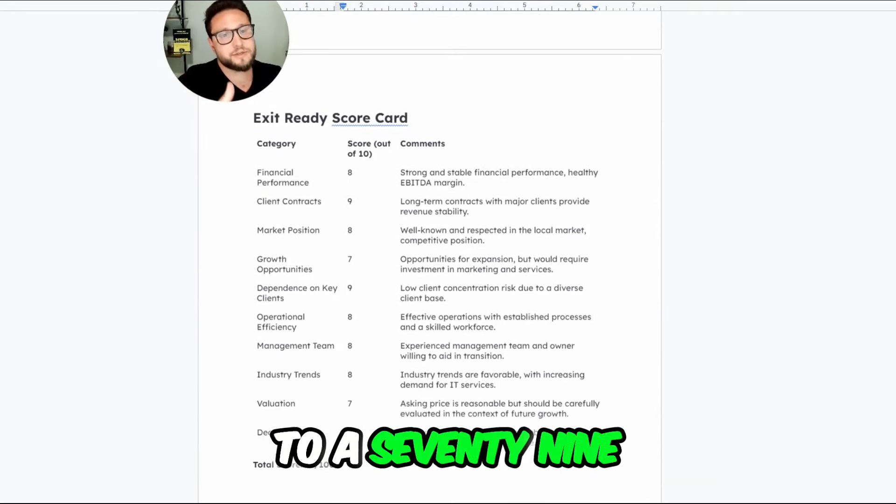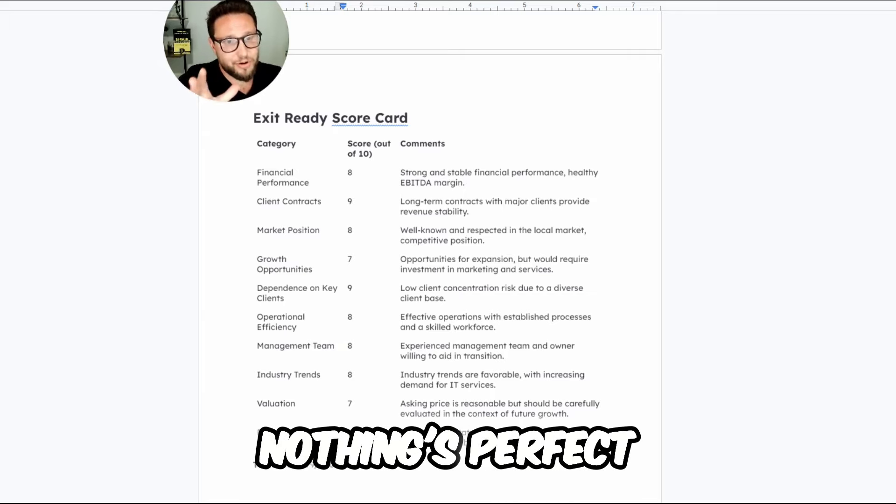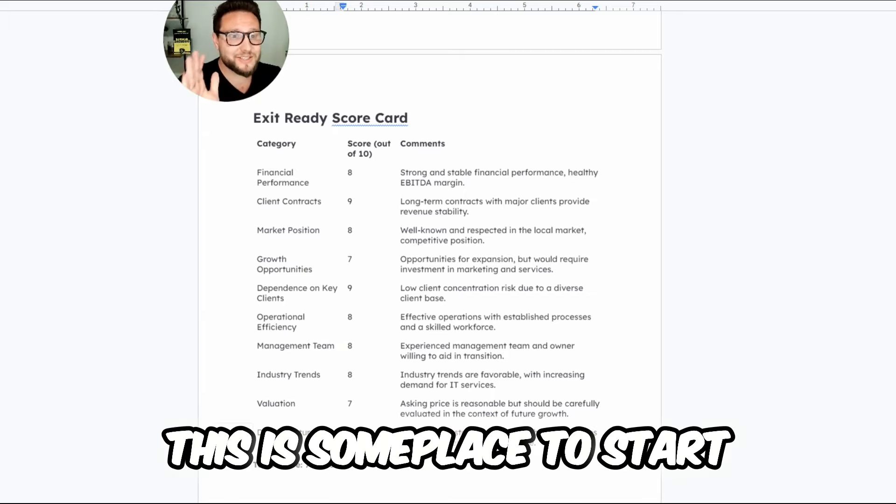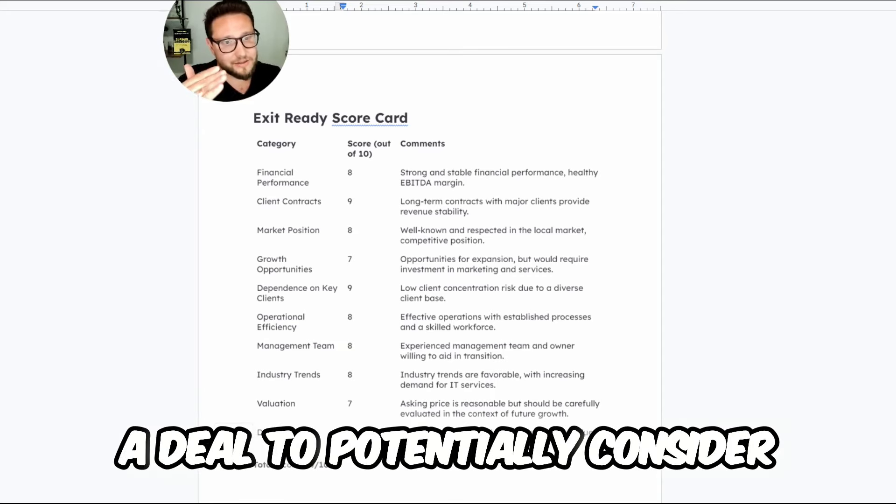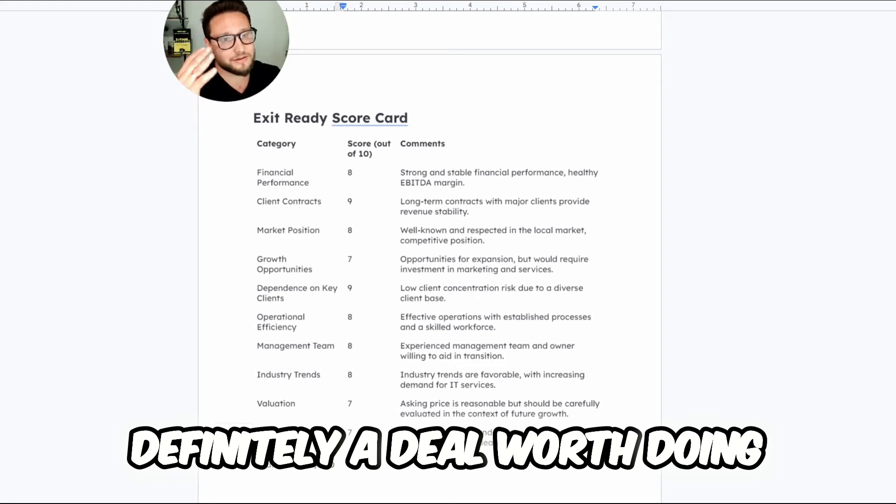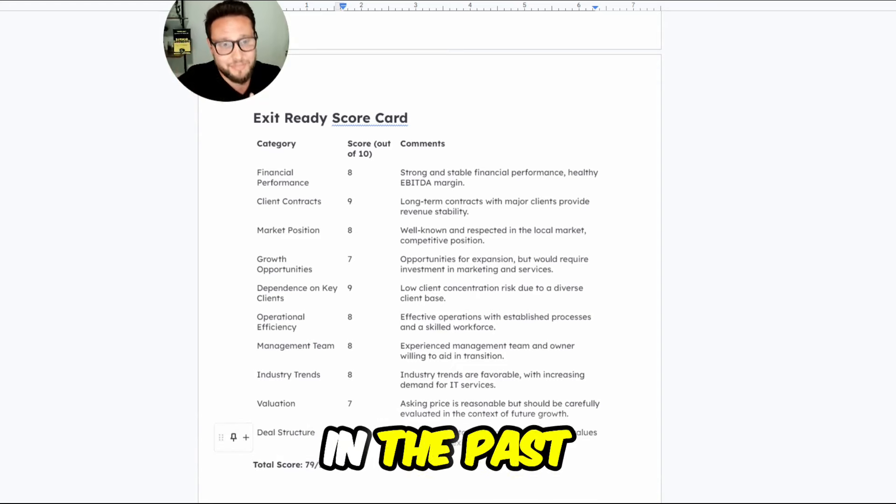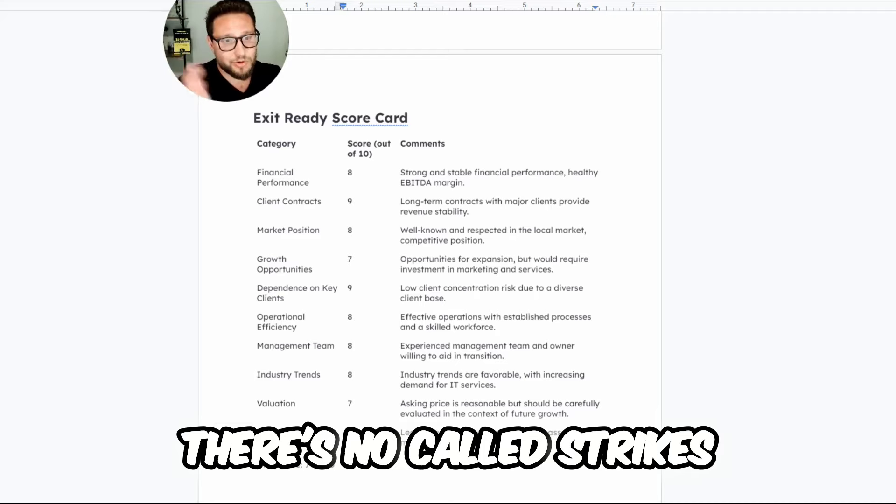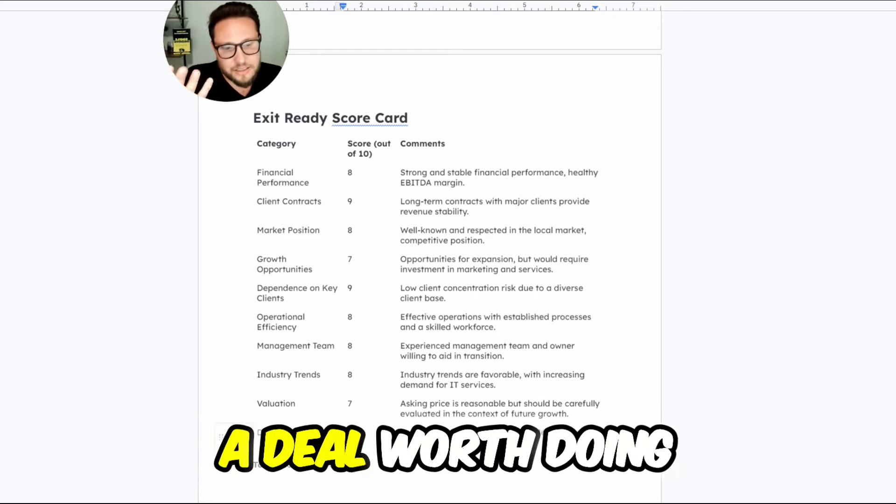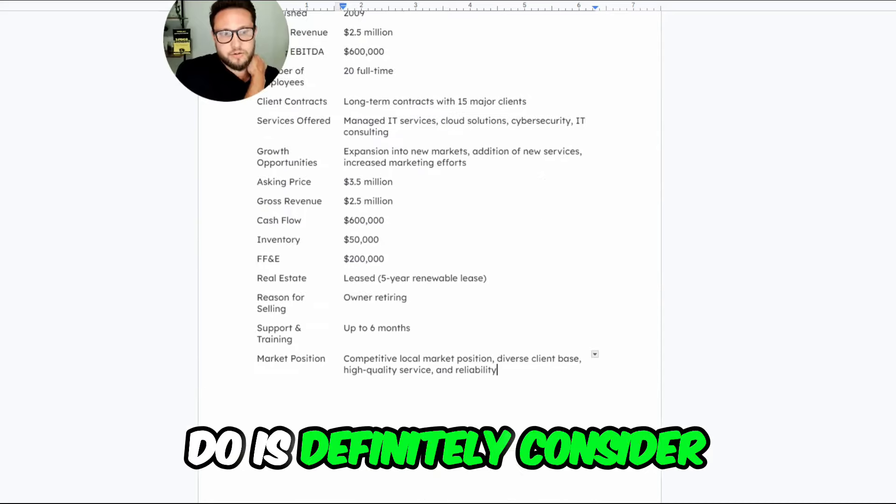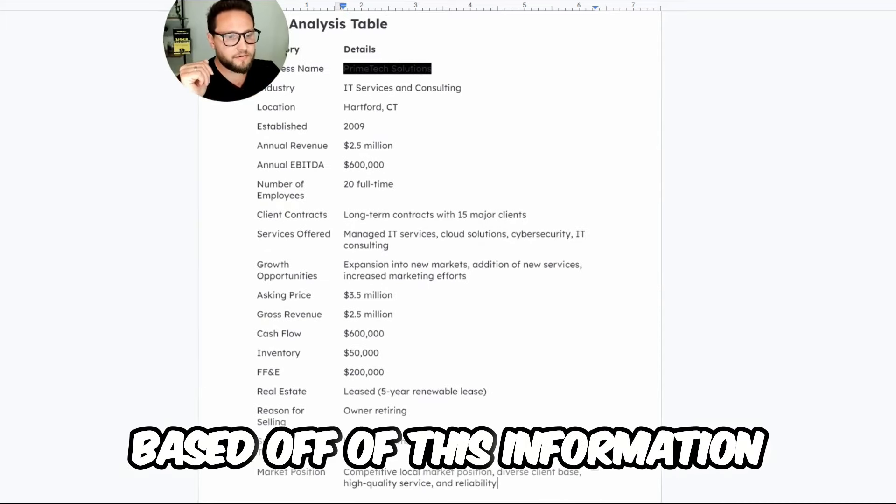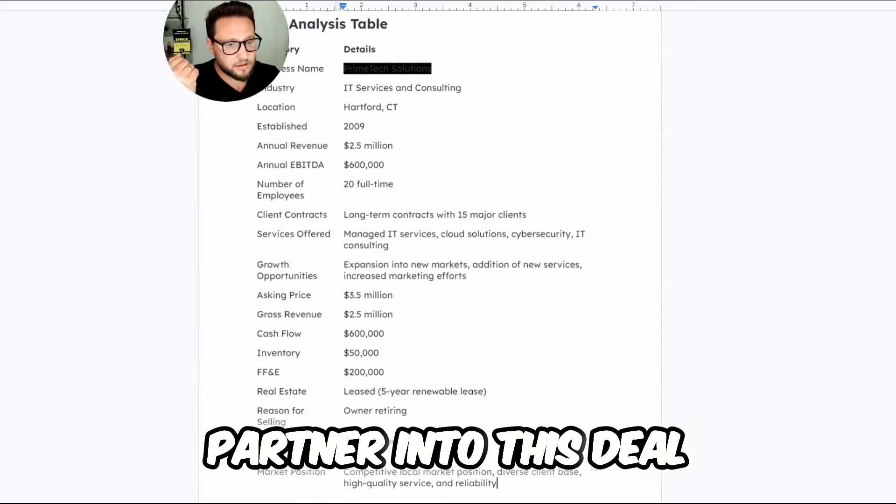We got this to a 79 out of a hundred. Nothing's perfect. Everything starts somewhere. This is someplace to start in terms of this exit ready scorecard. I'd say that this is a deal to potentially consider. It's not definitely a deal worth doing. We've seen better deals in the past. We'll see better deals in the future. There's no called strikes in investing, but this is a deal worth doing. And what we would do is definitely consider based off of this information, becoming the acquisition capital partner into this deal.